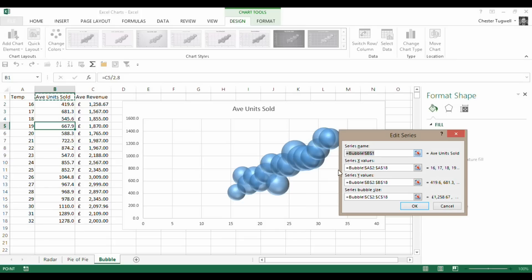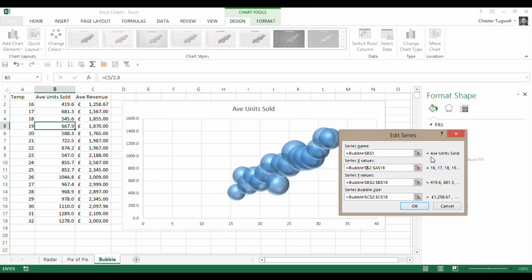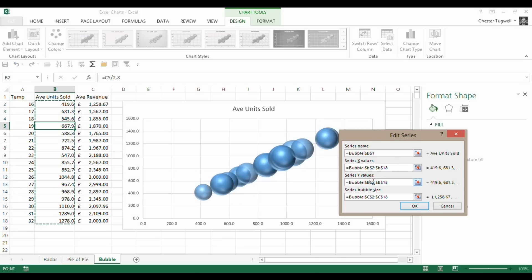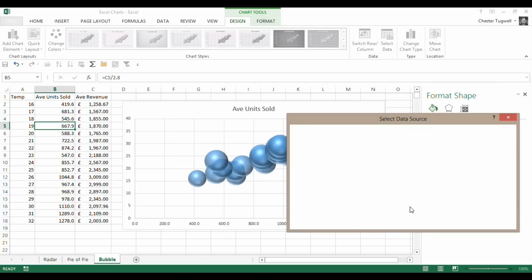Now, actually, while we're here, I would actually like my temperatures to be on the vertical axis. So I'm just going to swap around these two series, just because I think that makes more sense having the temperature on the vertical axis.